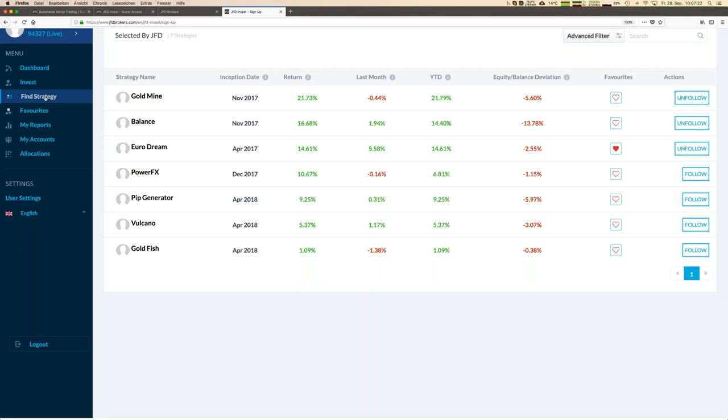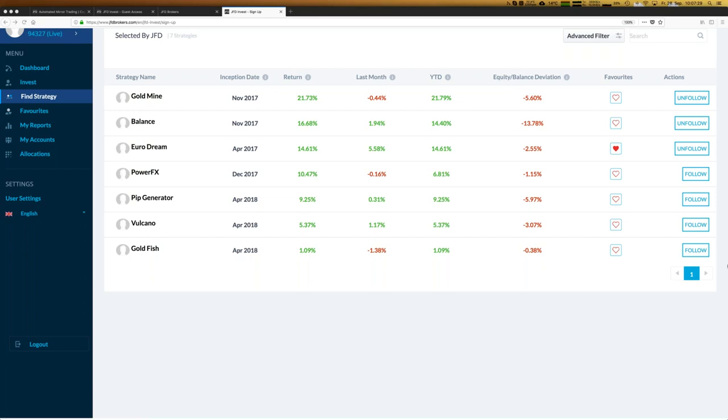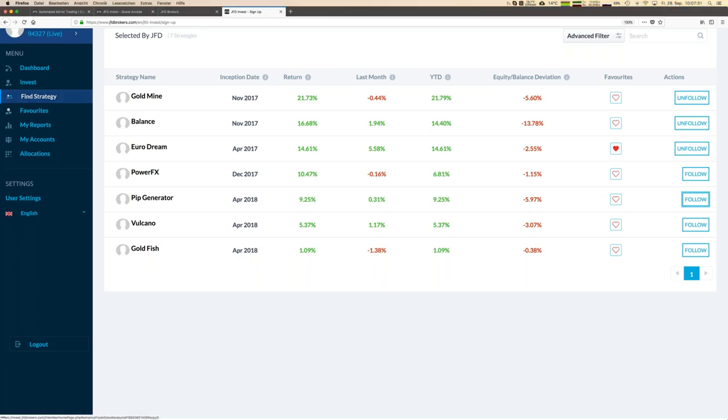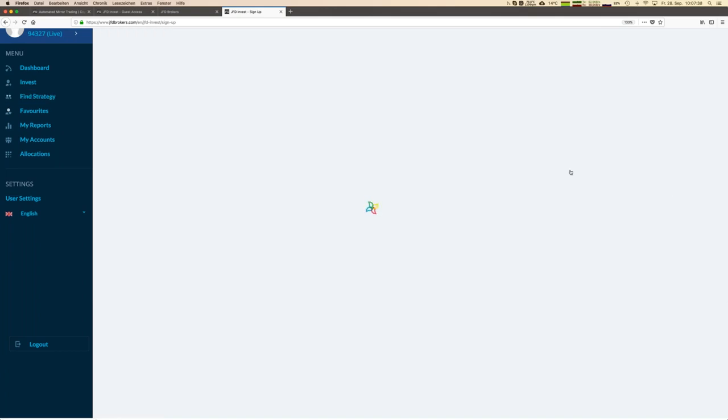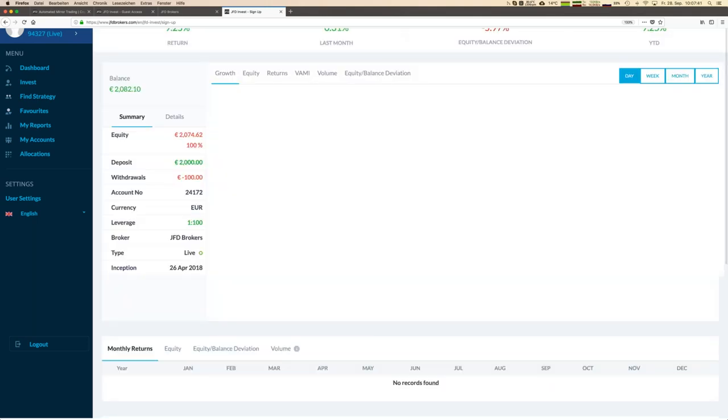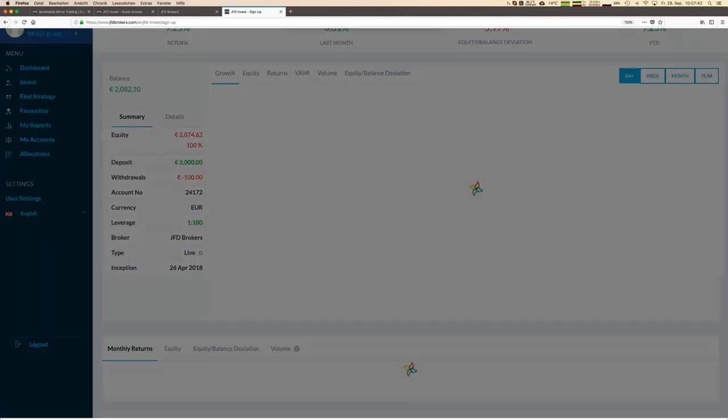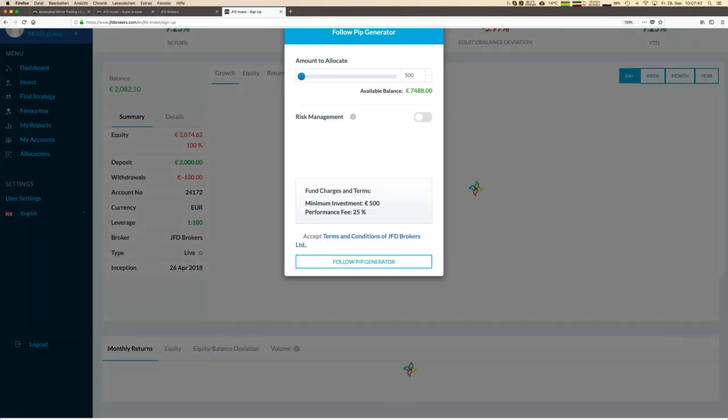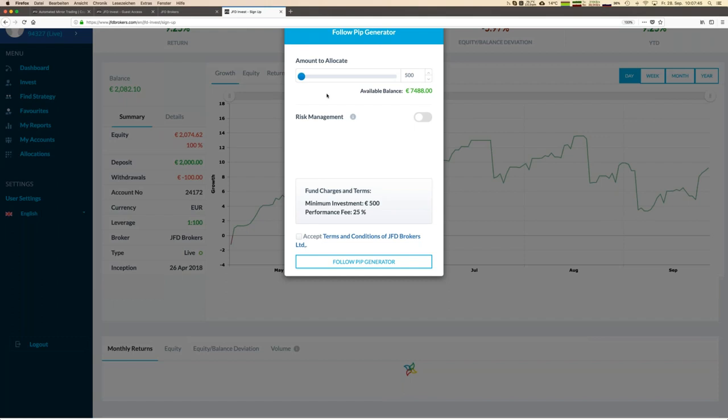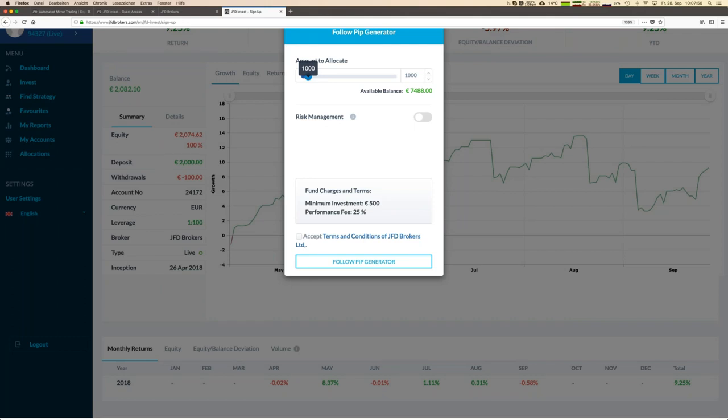If you see a good opportunity, maybe you would think okay maybe the BIP Generator is the one I would like next. What we do is we press that follow button and then we can allocate money for that strategy. Let's do it here. We allocate let's say 1000 euro for this strategy as well.